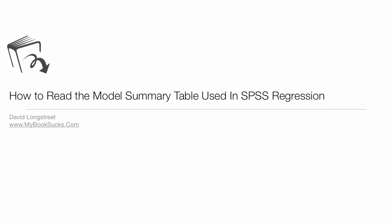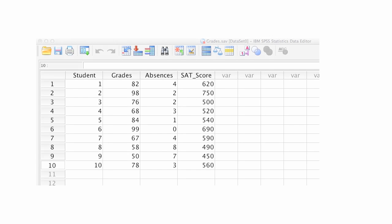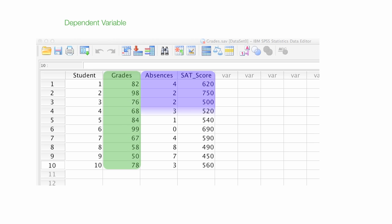In this tutorial, I'm going to teach you how to read the model summary table used in SPSS regression. As a reminder, I am building a regression model with grades as my dependent variable, what I'm trying to predict and understand, and absences and SAT scores as the independent variables.